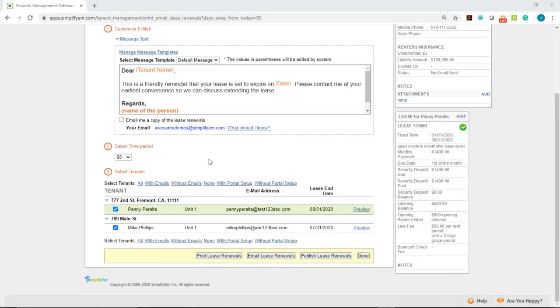When you're ready you can click on print, email, or publish to the portal to send the lease renewals.